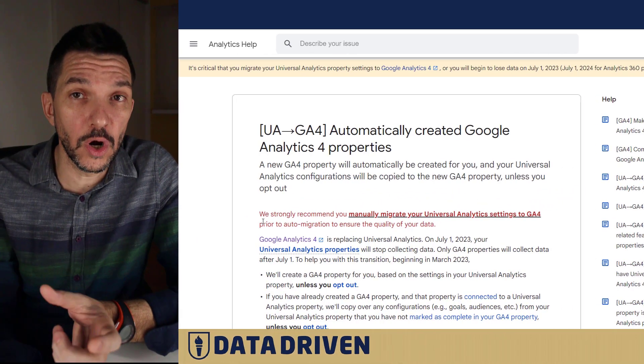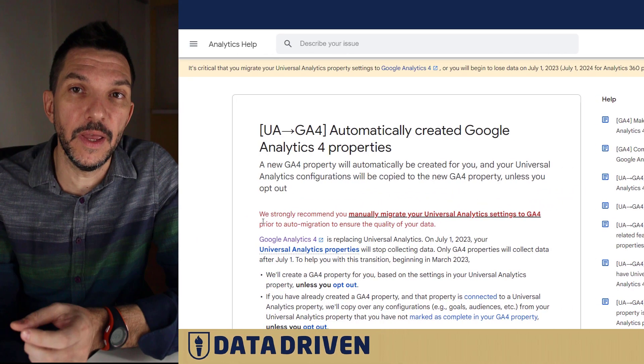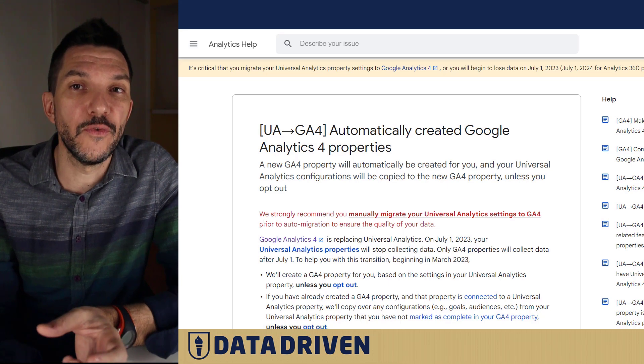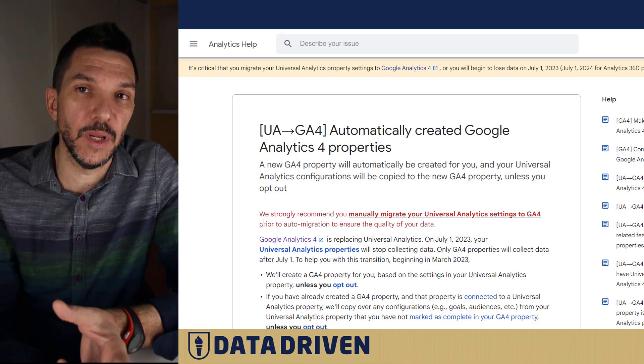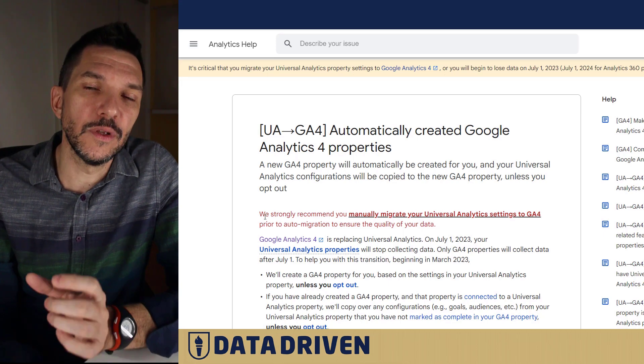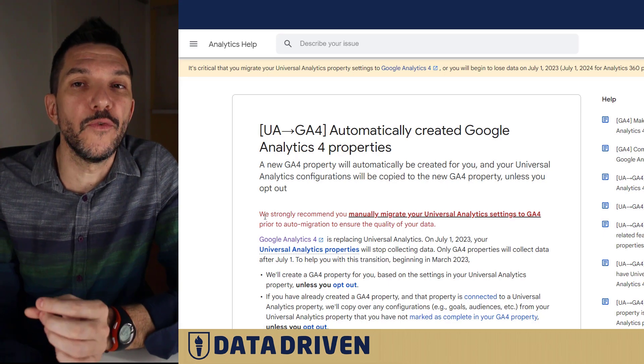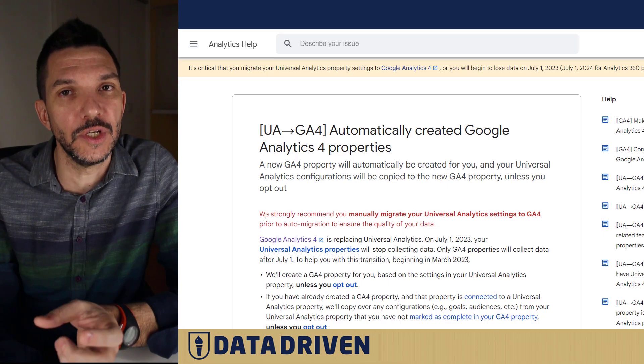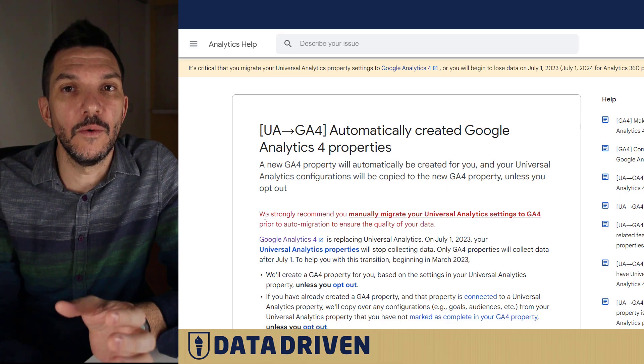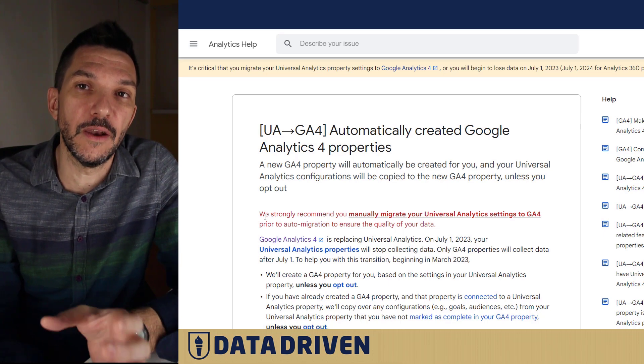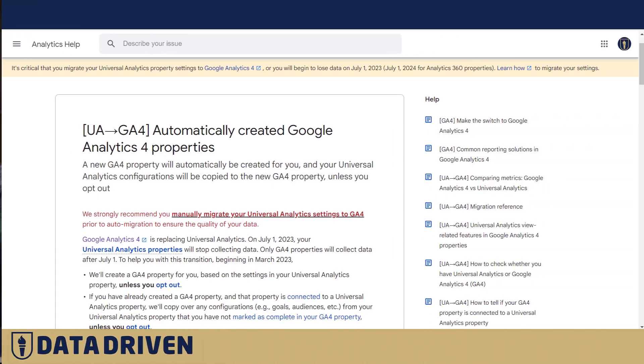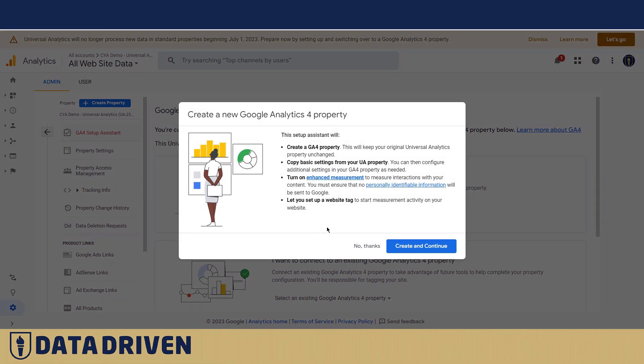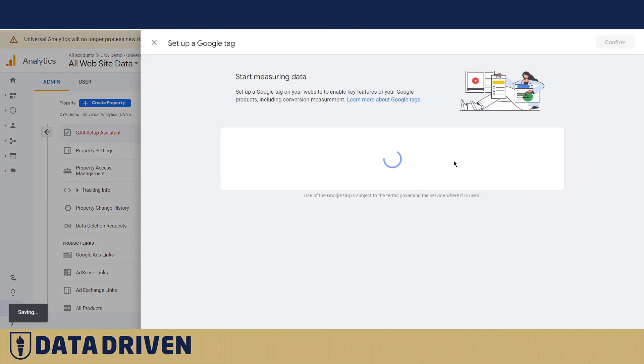Now why would Google strongly recommend us to manually migrate when there is this GA4 auto migration feature that happens seamlessly? I think it's due to the fact that when you choose GA4 auto migration, there are several weak spots where basically this migration can fail. I'm gonna show you on a live account right now. We choose to create a new Google Analytics 4 property.